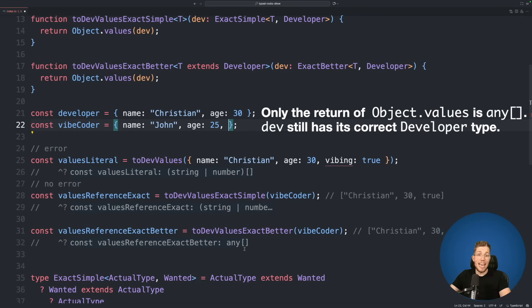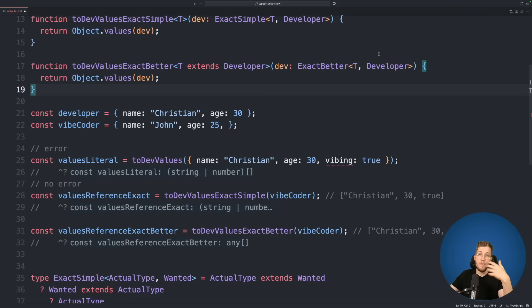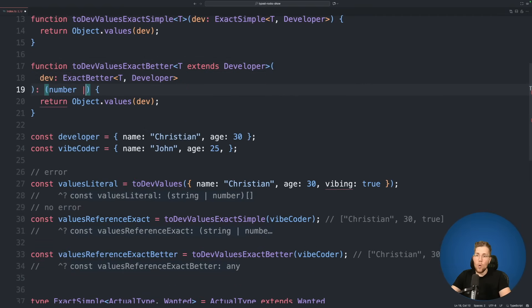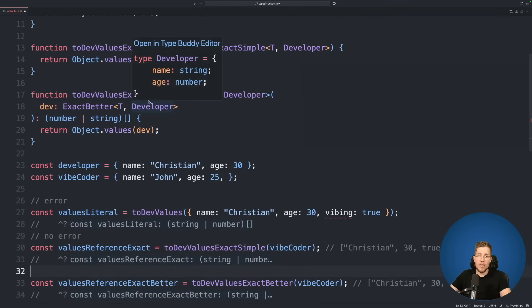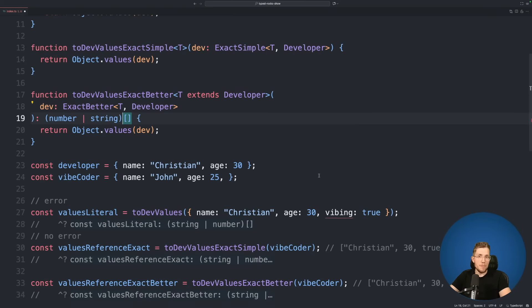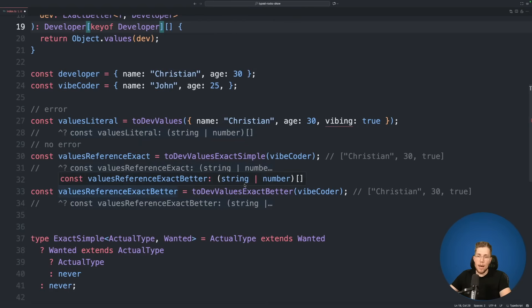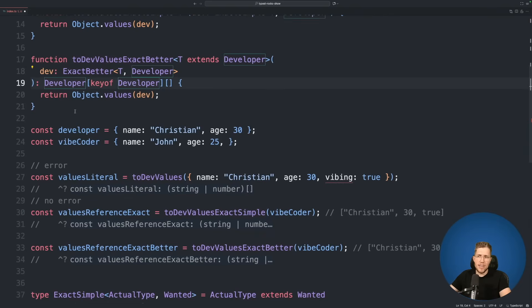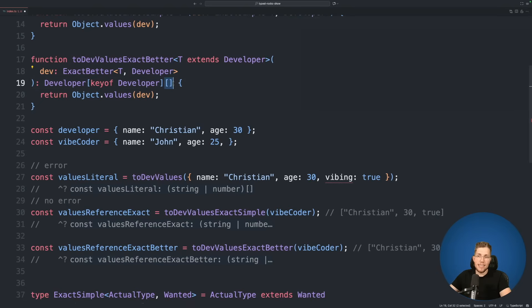When we remove vibing and switch to exactBetter, everything works fine. However, the return type is now just any because TypeScript lost type information with the more complex type. I recommend always using explicit return types. Instead of manually specifying string or number, we let TypeScript do the heavy lifting: we write developer[keyof developer] as the return type, which creates a union of all possible value types in developer — giving us string or number automatically.